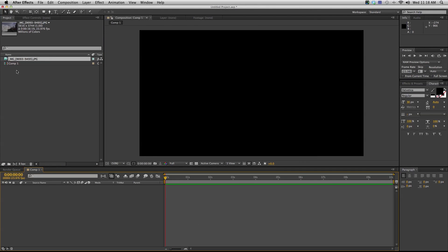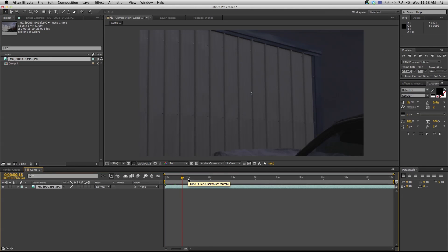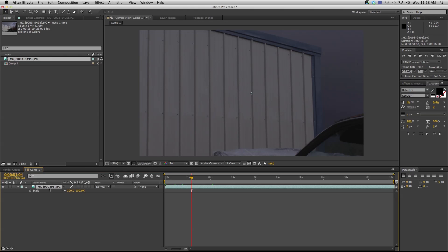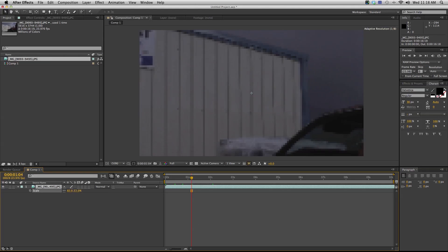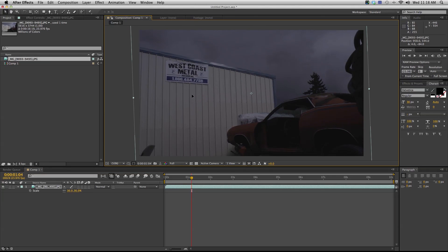So then I'm just gonna take this sequence and drag it down into my timeline. Now we have a big zoomed-in version of the sequence. So I can hit S for scale and scale this down. Now I can scale and rotate and crop this image to look really good in this 16 by 9 aspect ratio.